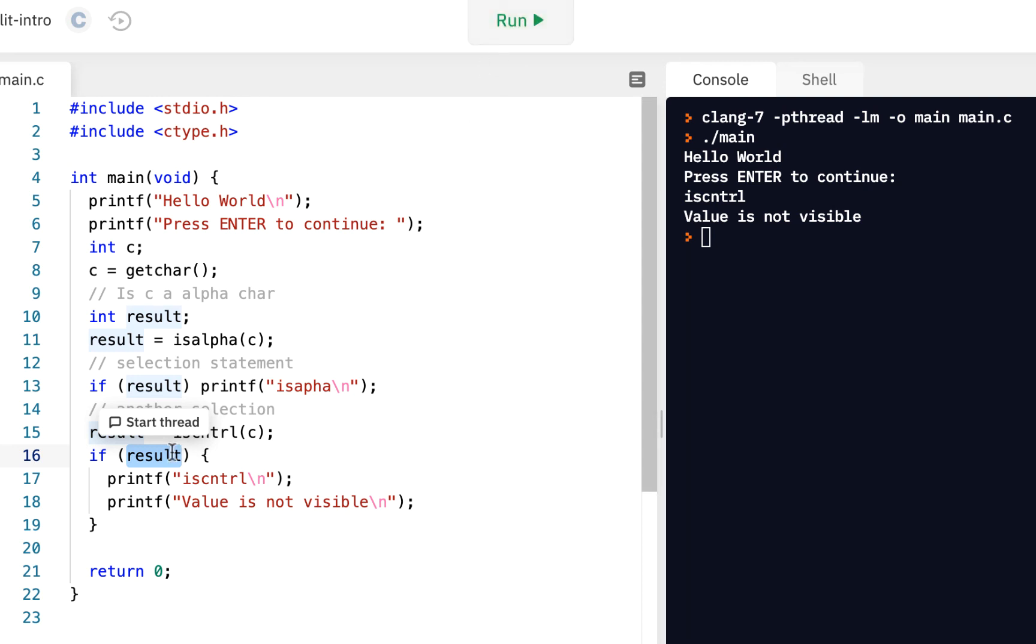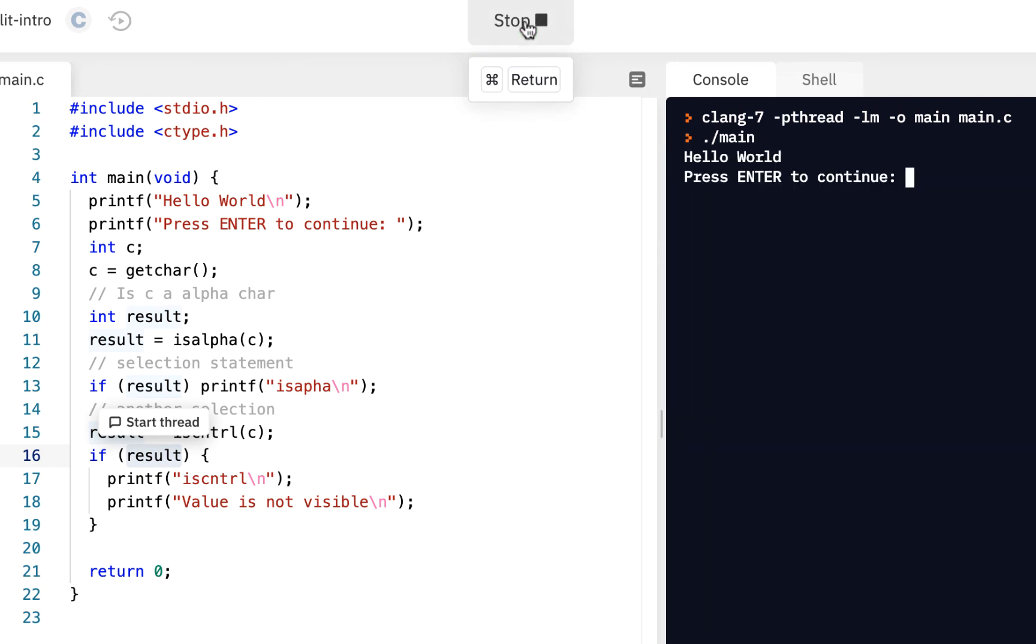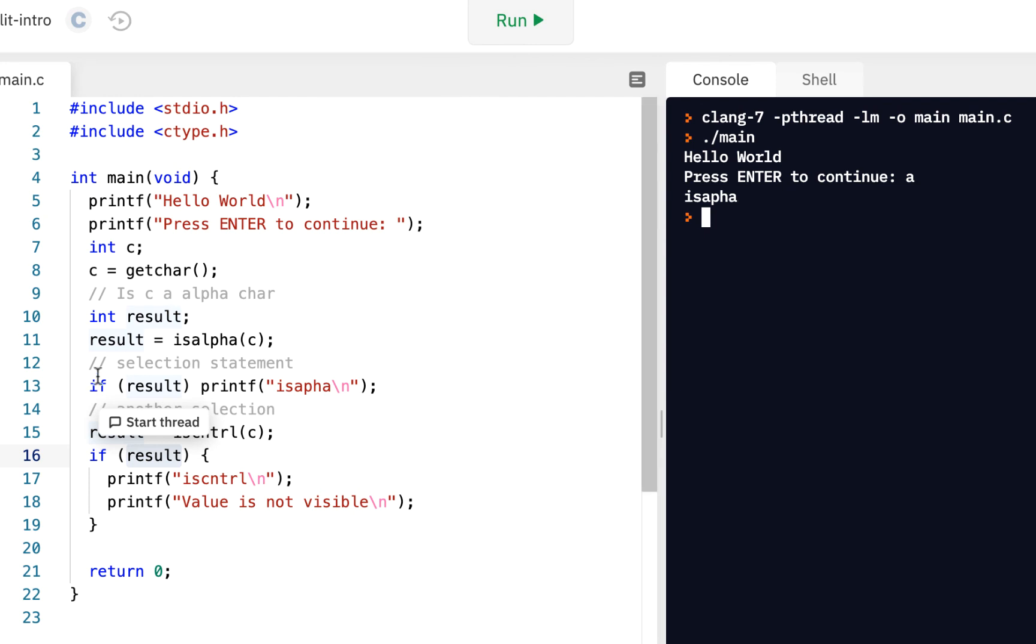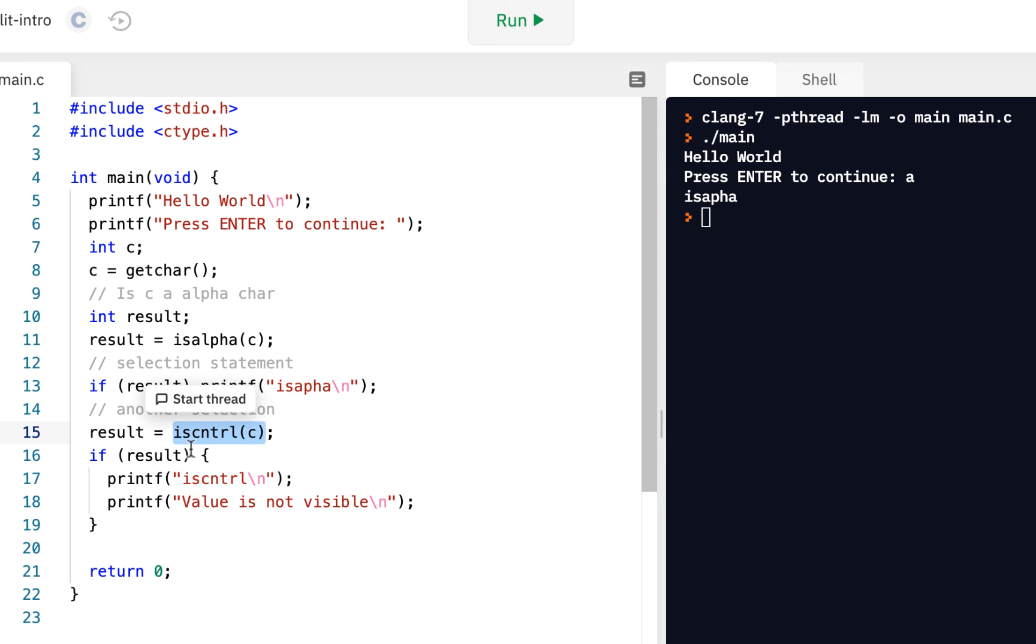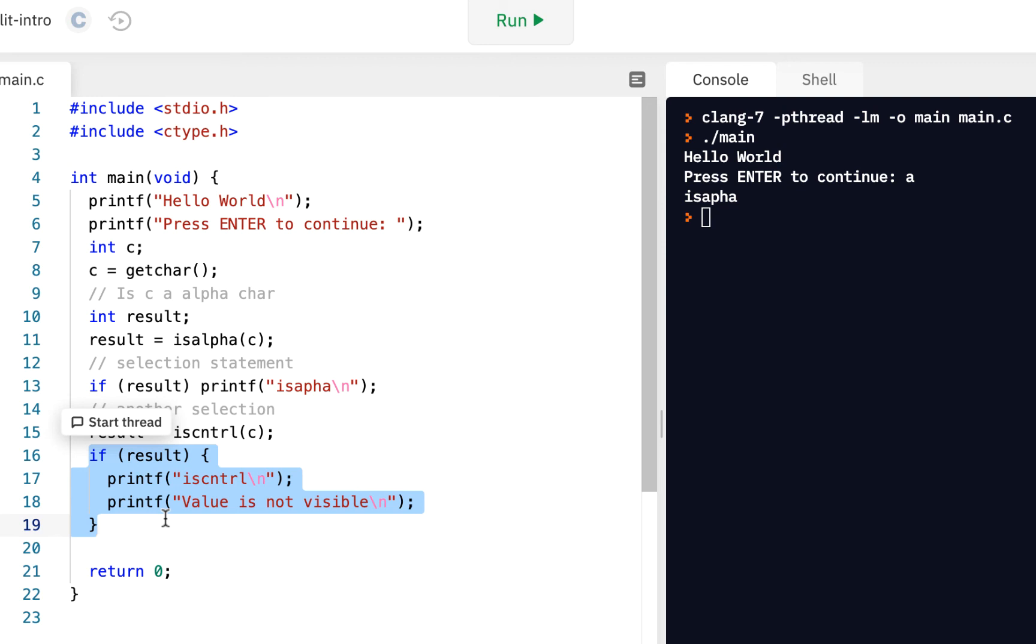So, we're checking to see, is the condition true? Let me run it one more time. If I press the letter A, press enter, is alpha. So, we know that this was true. But, we know when we did this, is control. We know this was false. So, it did not execute that code.